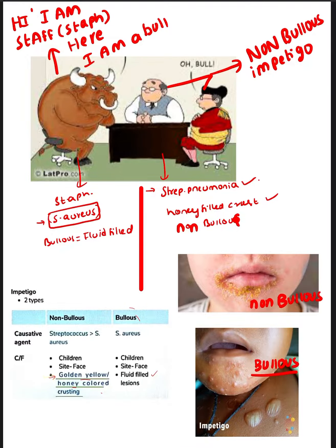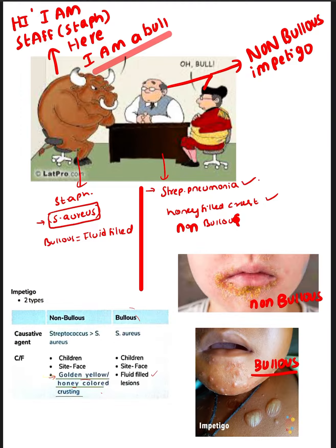Today I am going to tell you about Impetigo. A couple visited a hotel and the staff member's name is Bull. He says, 'Hi, I am staff here and my name is Bull.' The couple who visited — their name is Streptococcus, but they call each other Honey.